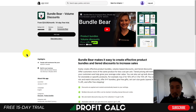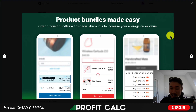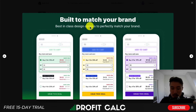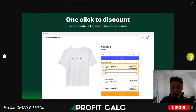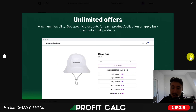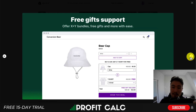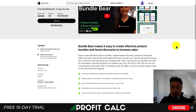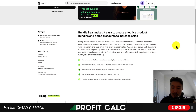For our last app, let's take a look at Bundlebear — product bundles made easy. You can set different types of discounts based on the volume a customer has ordered, with different design options to customize your brand. You can see buy two, buy three, buy four to get a certain percentage off, making it really easy for a customer to add these to their cart. It gives you unlimited offers for maximum flexibility and also supports free gifts — so if a customer buys a cap, for example, they can get a t-shirt for free. It also gives you detailed analytics so you can track everything to see how profitable it actually is.